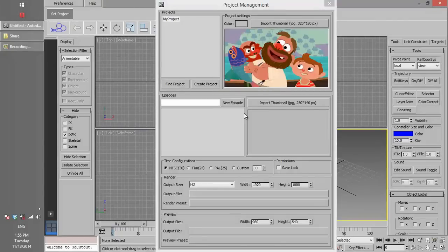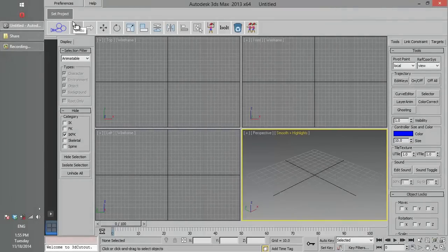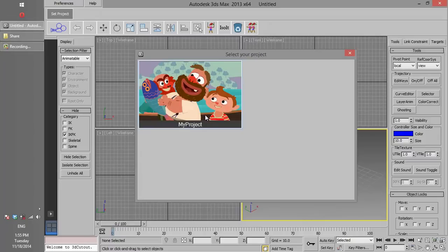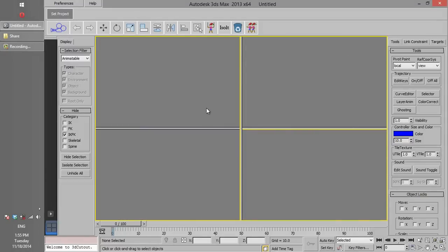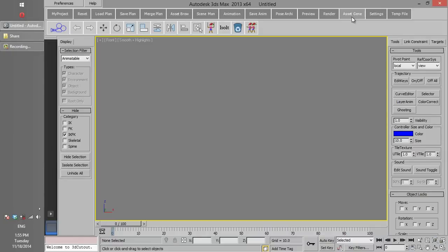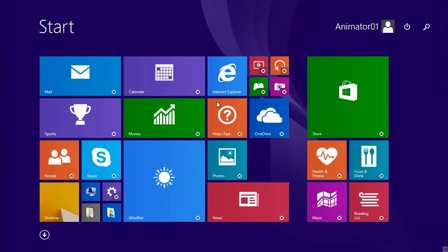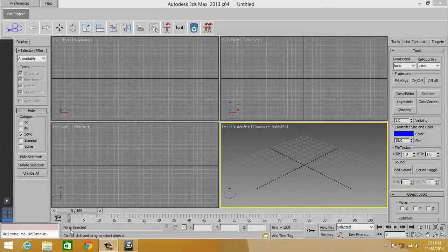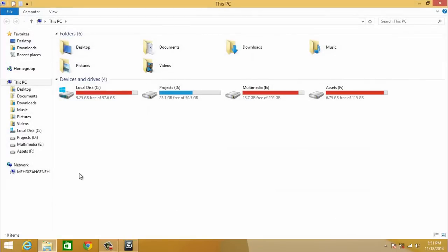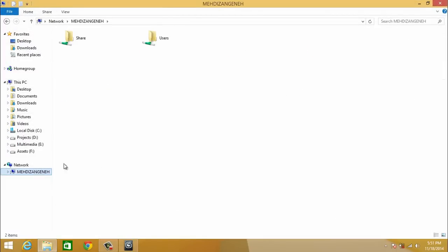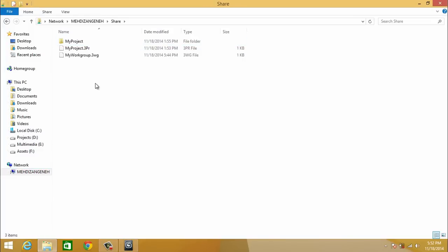Now our project is ready. If we click Set Project, we can see that the project is accessible and we can work on it. When accessing 3D Cutter from another user's computer — for example, animator 01 — the first step is to check whether we can see the shared folder from the server. Remember, if you want to use this folder, the user must have Windows permission to read and write in it.